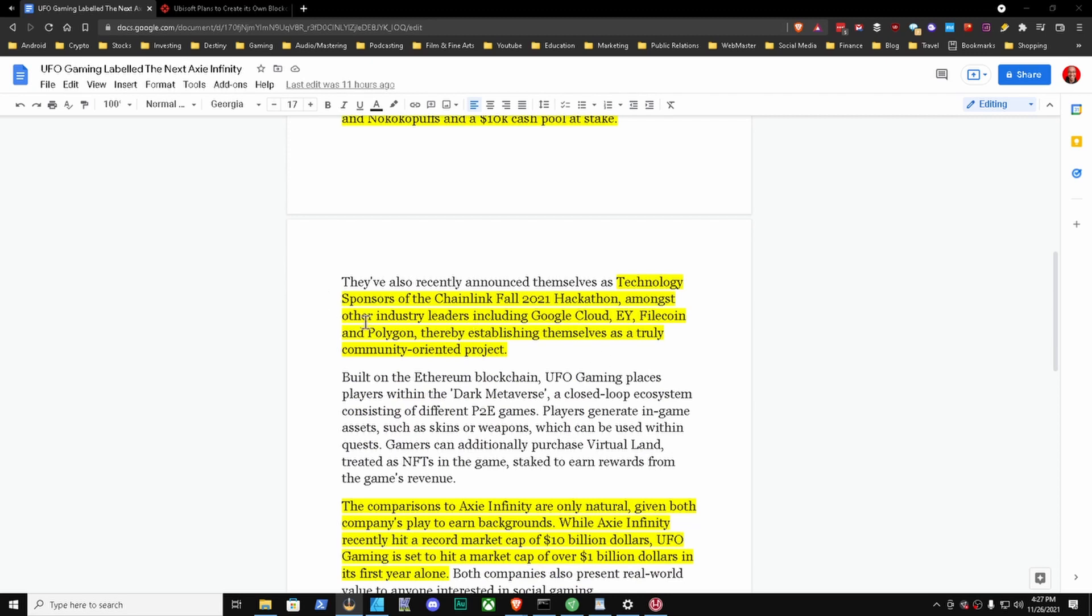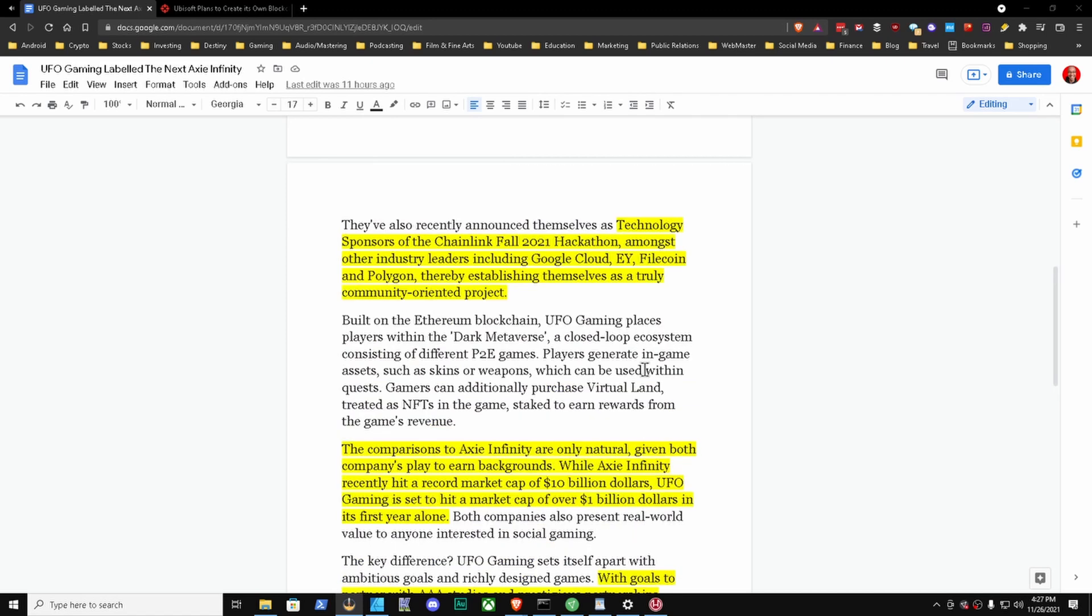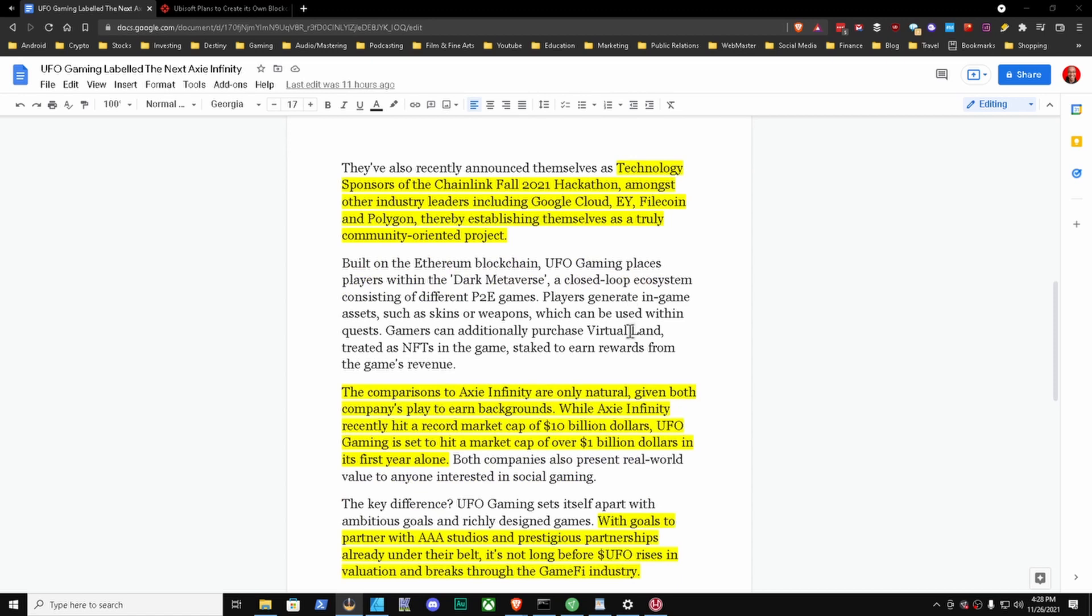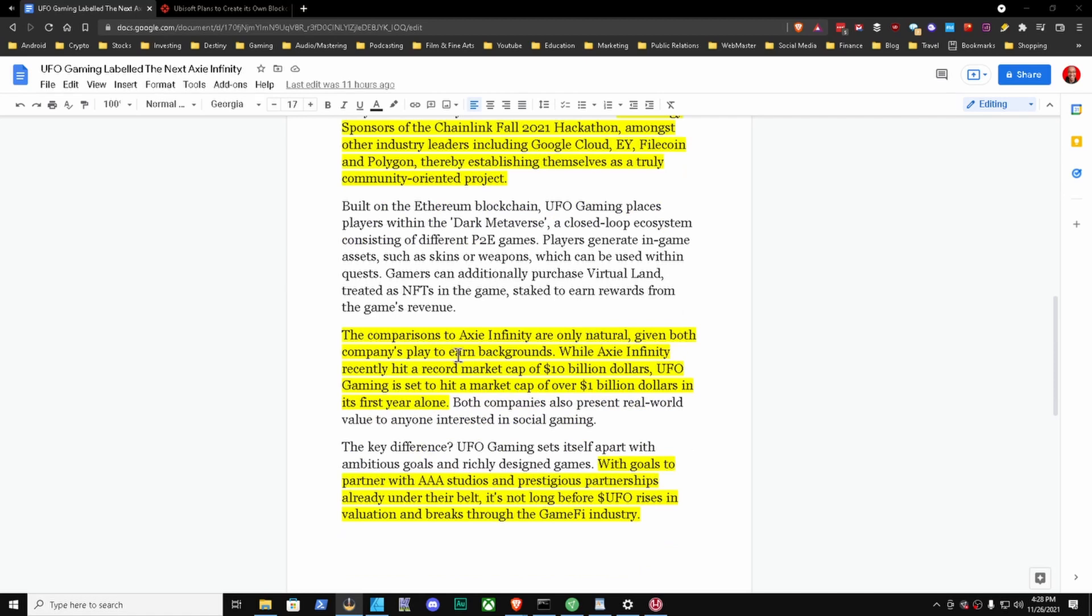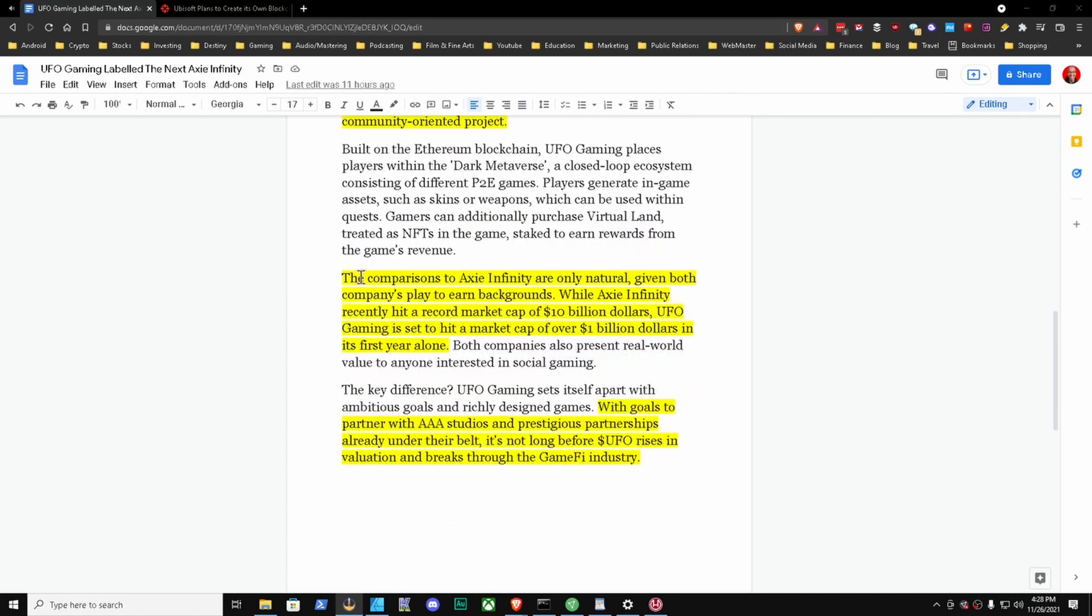Next thing I wanted to touch on here - they've also recently announced themselves as technology sponsors of the Chainlink Fall 2021 Hackathon amongst other company leaders including Google Cloud, EY, Filecoin, and Polygon, thereby establishing themselves as a truly community-oriented project. I thought that was very interesting. Now Chainlink is pretty much in like 90 to 95% of a lot of projects that we have in the crypto space. If you're considering any coin to do due diligence on, Chainlink is definitely one of them. Definitely look into Chainlink - that's not financial advice of course, but I wanted to mention that.